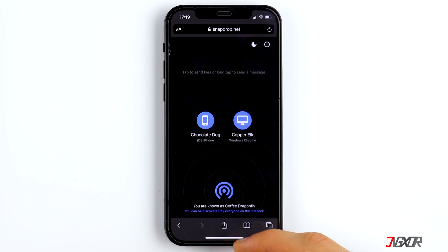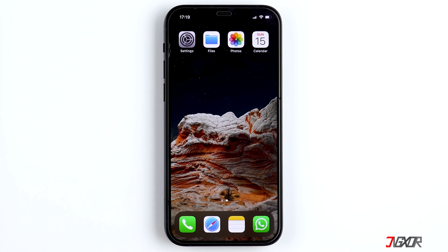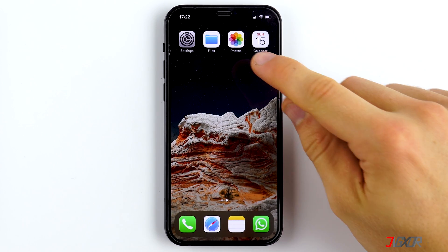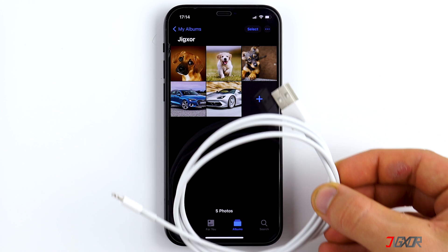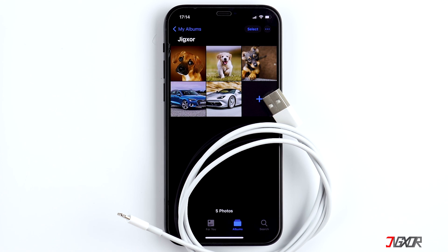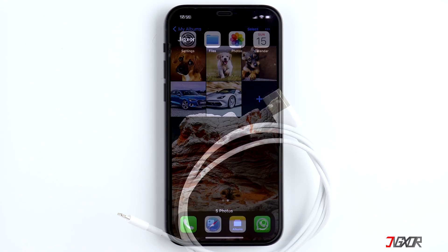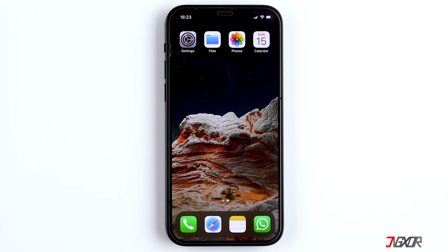However, this does not work with a large number of photos or large videos. In this case it is better to use a lightning cable to transfer the photos via cable.